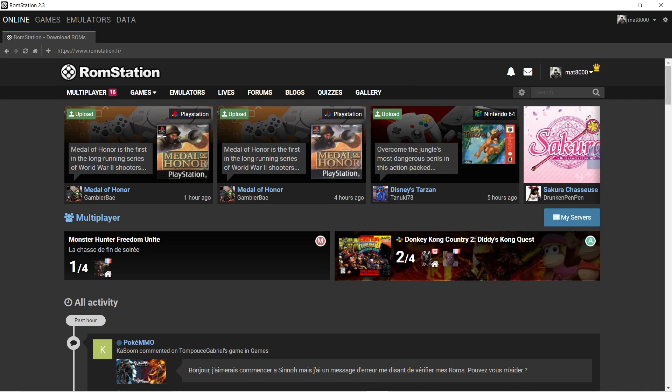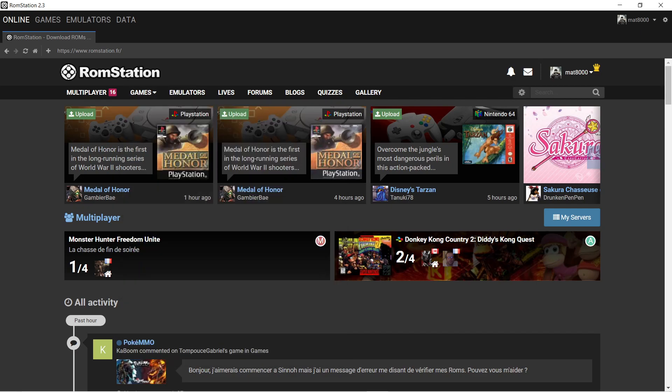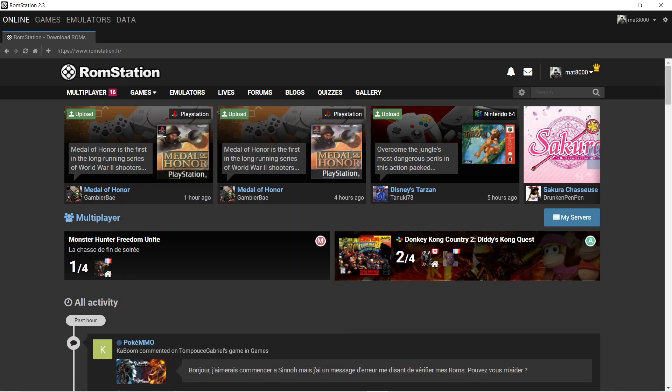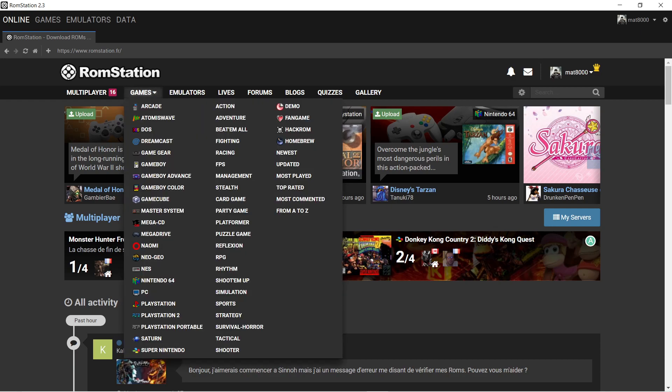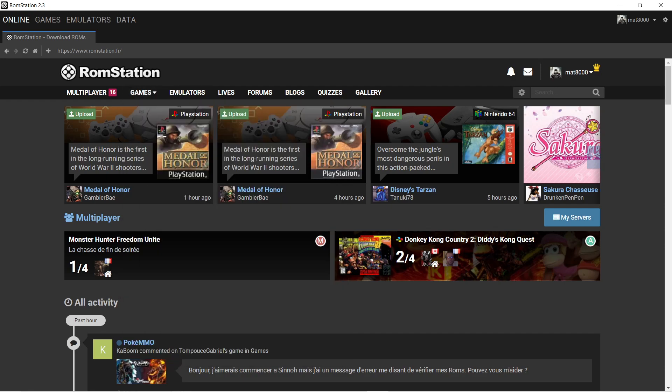I'll show you guys a little bit around. You've got the multiplayer, which is where there's servers going on. Games, which is your library of games, all categorized by genre and console. The newest stuff, updated stuff, most played, top rated, most commented. And if you want A to Z, you can do that too.